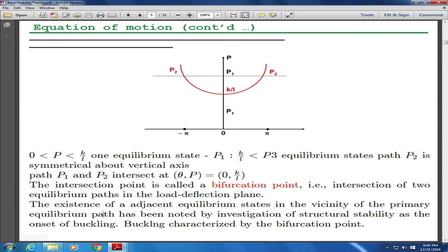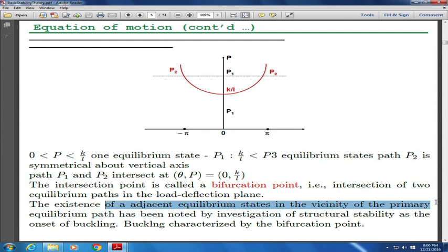What you want to study is the existence of an adjacent equilibrium state in the vicinity of the primary equilibrium path, and that is called structural stability or onset of buckling — it is very similar to what we talked about in divergence. It is very important that you understand the meaning of stability theory.